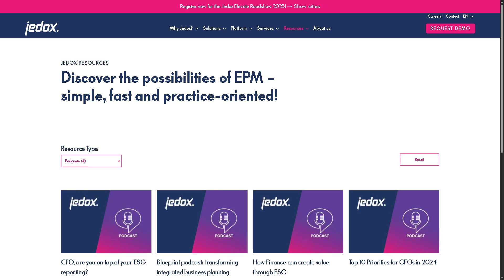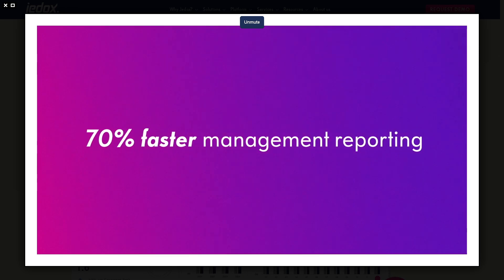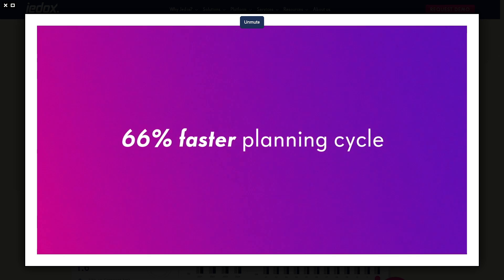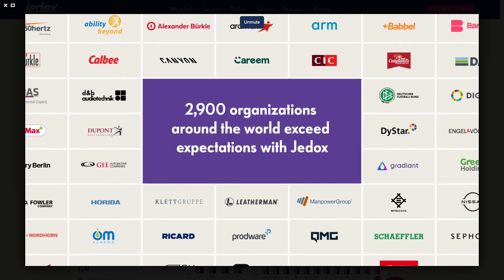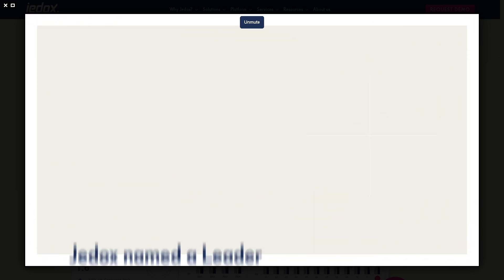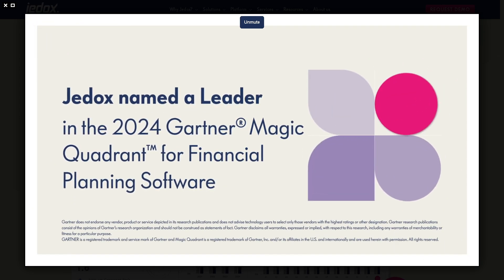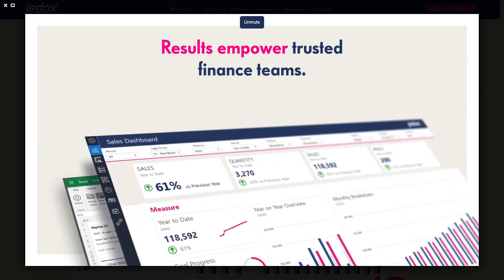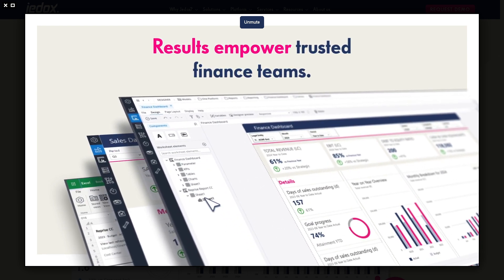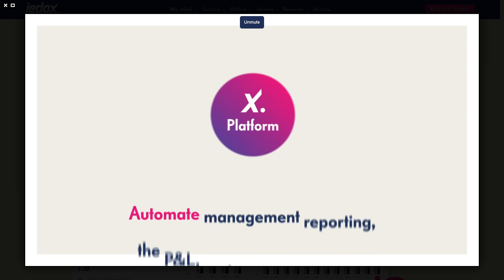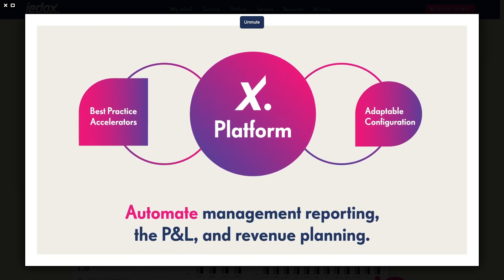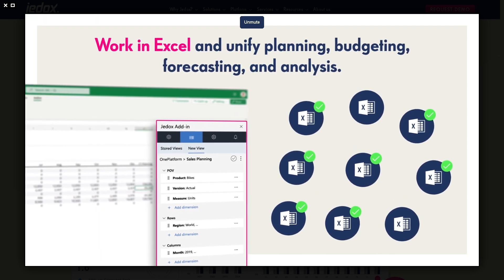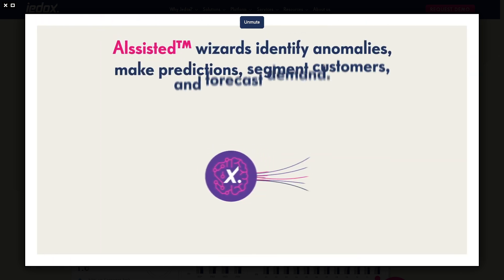And that's a wrap on our walkthrough of GDocs. If you're looking for a flexible, scalable FP&A platform that bridges the gap between finance and operations, GDocs is absolutely worth considering. Whether you're managing budgets, forecasts, or real-time analytics, GDocs brings clarity and control to every step of the financial planning process. If you found this video helpful, don't forget to like, subscribe, and tap the bell icon. Drop a comment below if you have any questions or want us to cover another platform. Thank you so much for watching, and we'll see you in the next video.